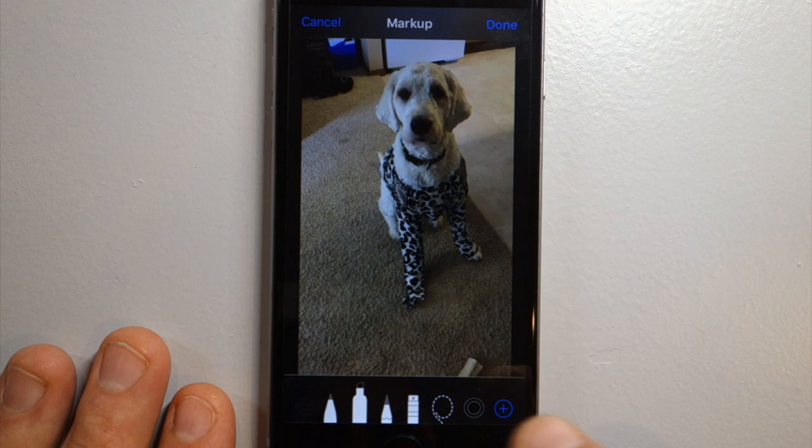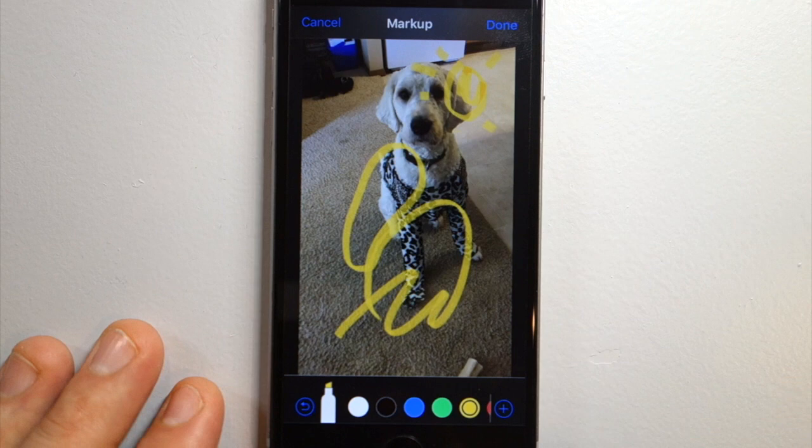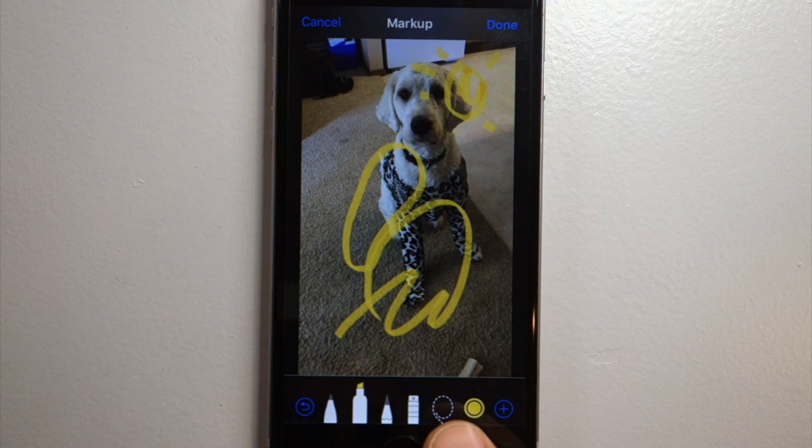I'm going to select the marker and select yellow, and I'm actually going to do a small drawing up here. Let's say I wanted to move this sun to the other side of the drawing.